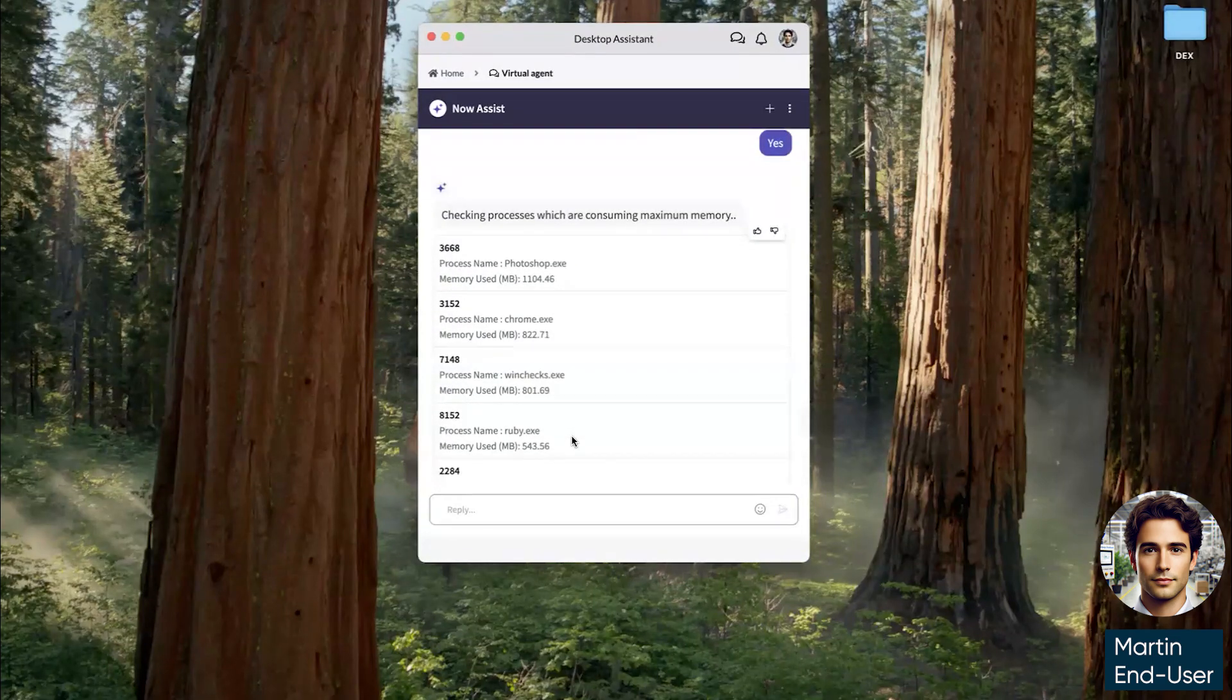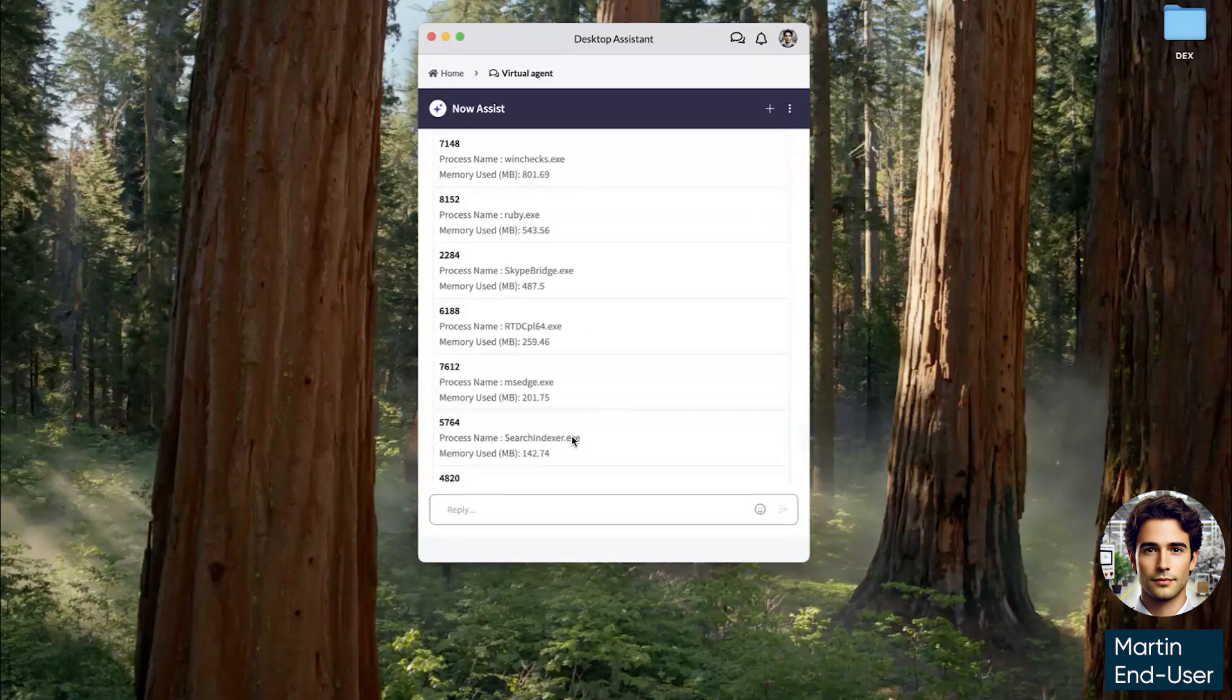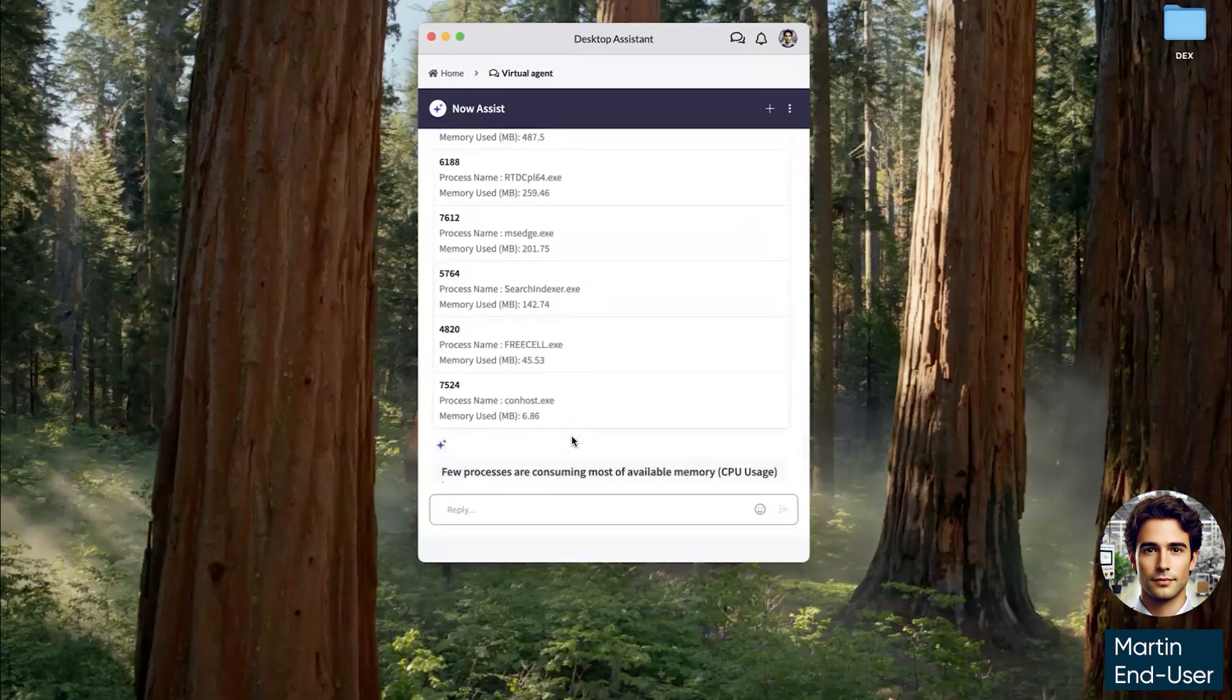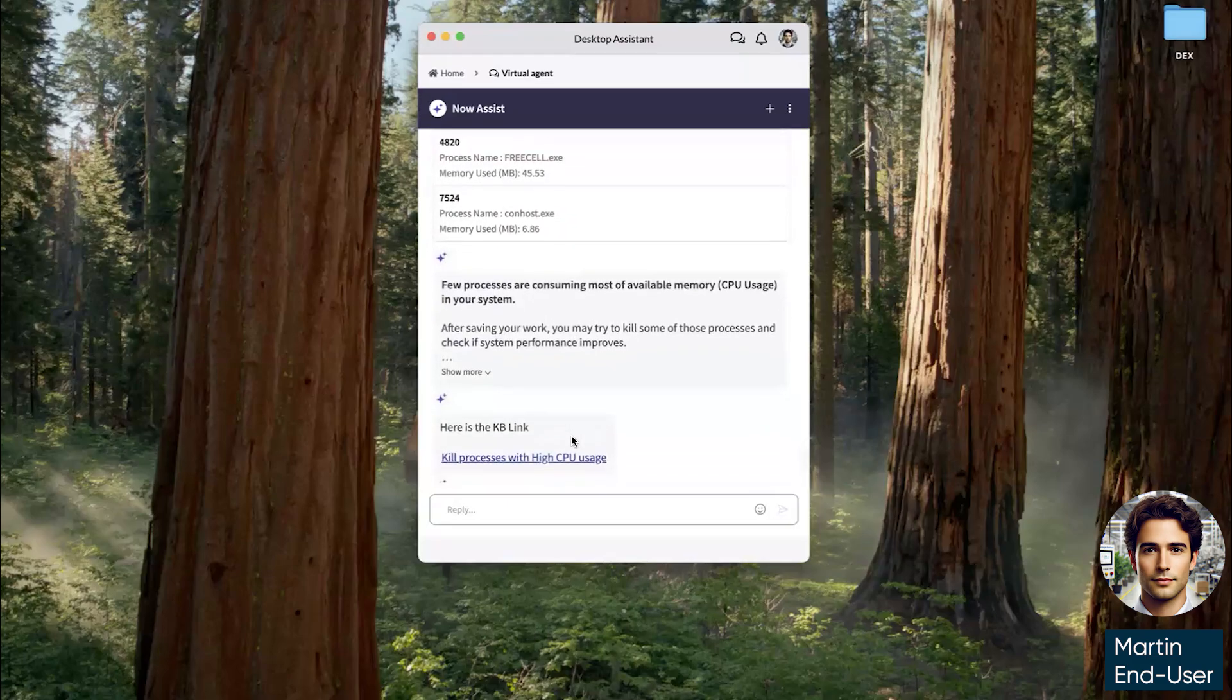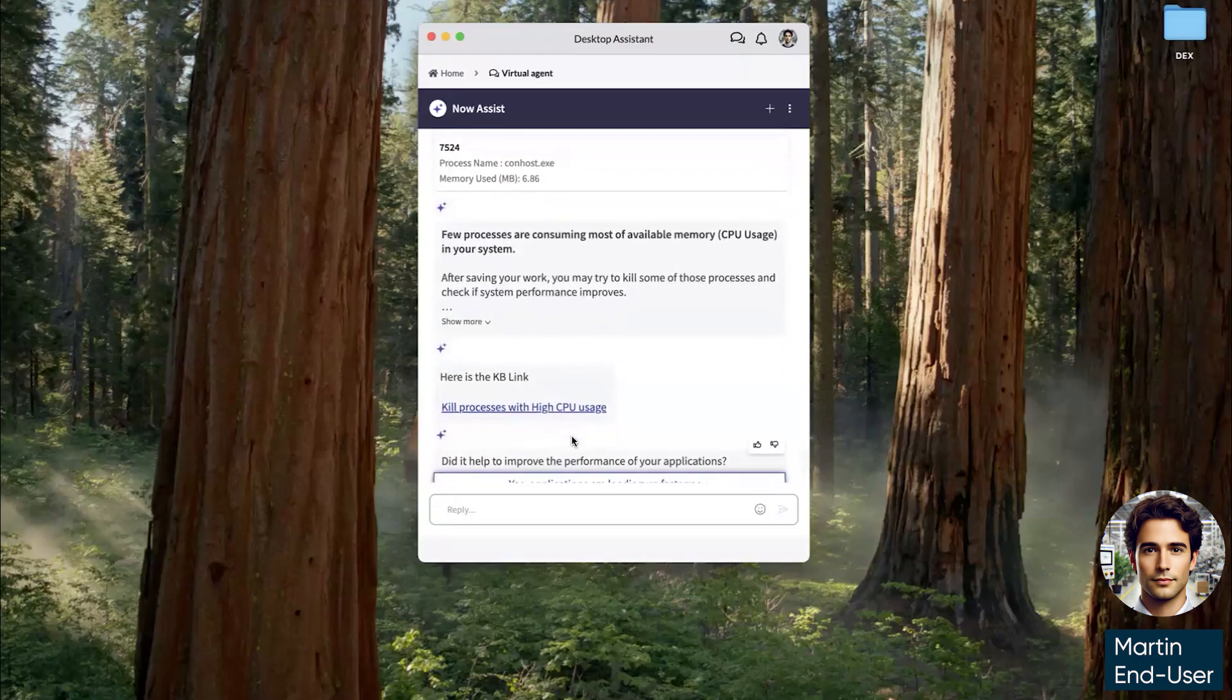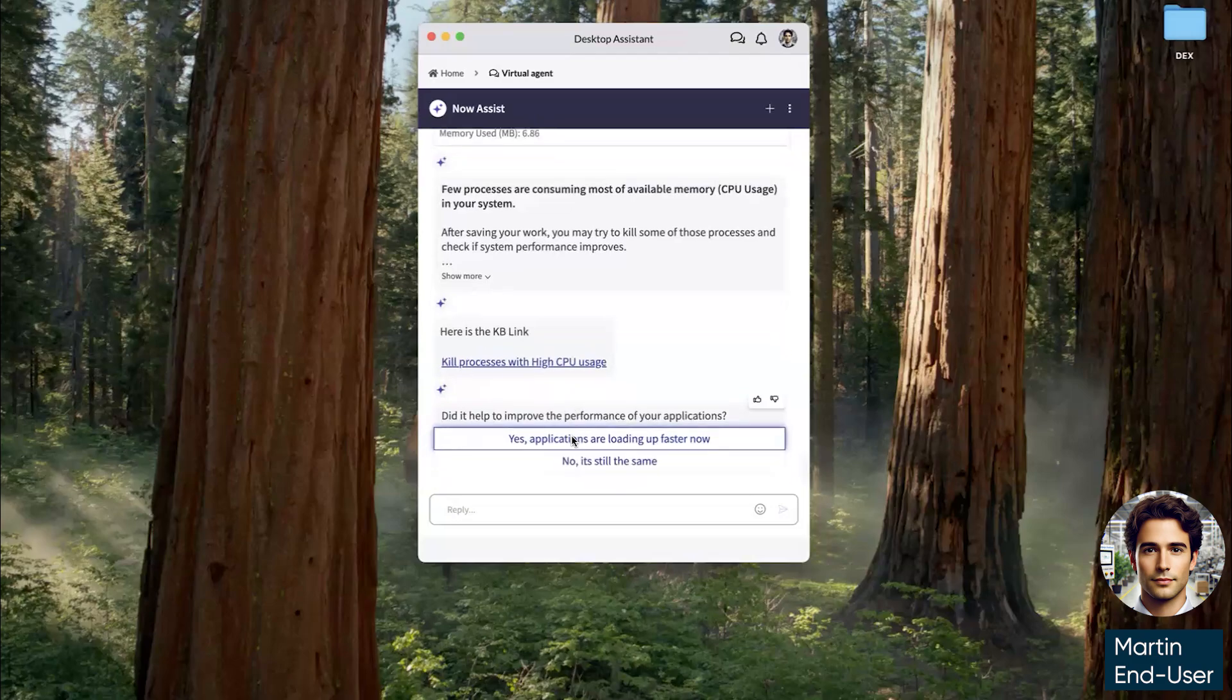Here we're able to see all the applications running on his device and identify a few that are consuming most of his available memory. Again, virtual agent offers a knowledge article to kind of self-service and resolve this issue on his own. But that's not what Martin needed.